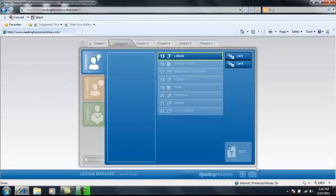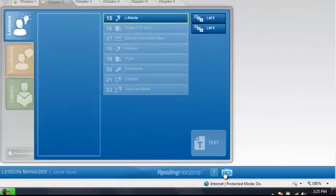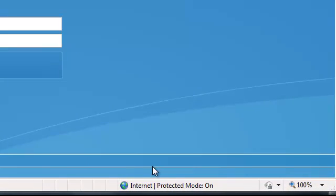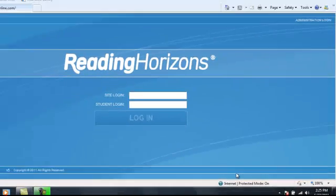Click the exit button in the lower left-hand corner to exit the Reading Horizons program.